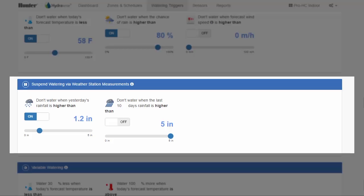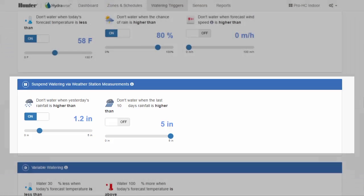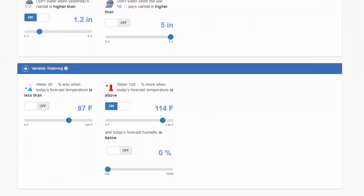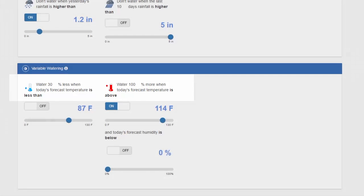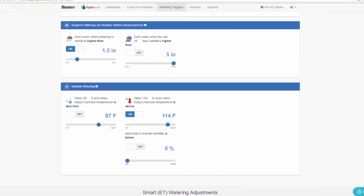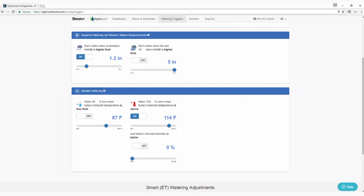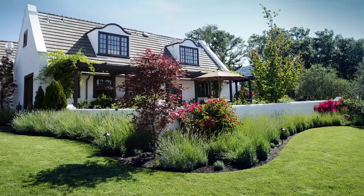The other adjustment trigger is to water more or less based on the forecast temperature. To change the watering percentages, you'll need to click on the number next to the percentage sign. You can turn on any combination of these triggers as well. The settings you make on this page can have a large effect on what happens with your irrigation, so think things through and monitor your landscape to make sure your adjustments are giving you the intended results.